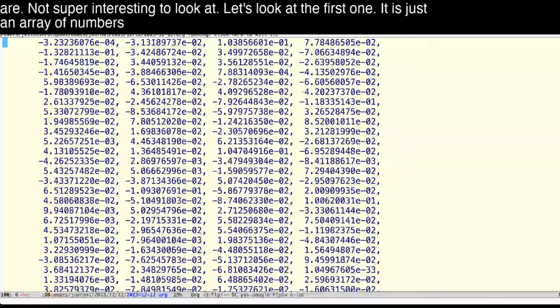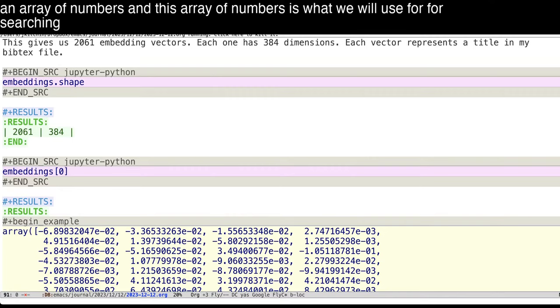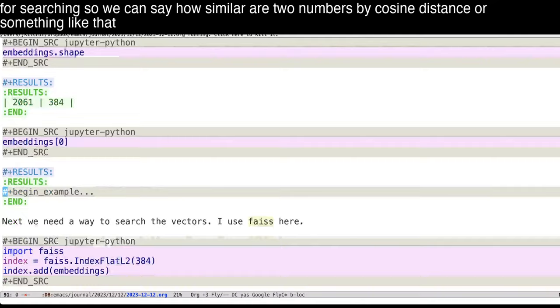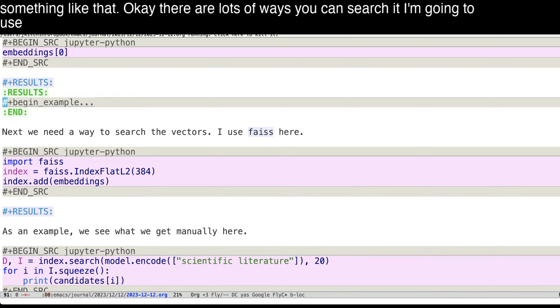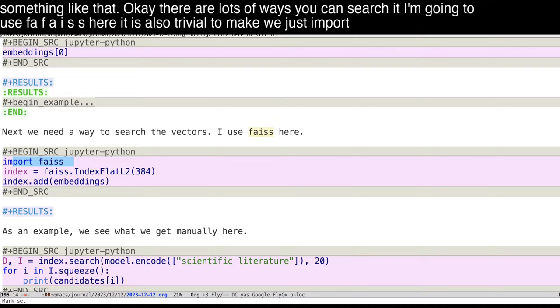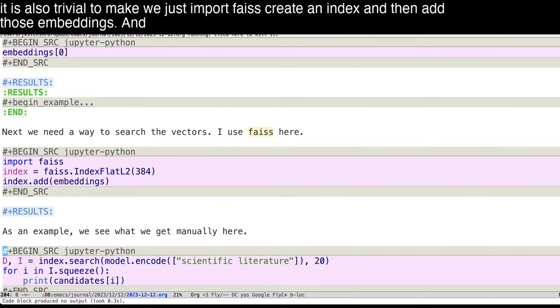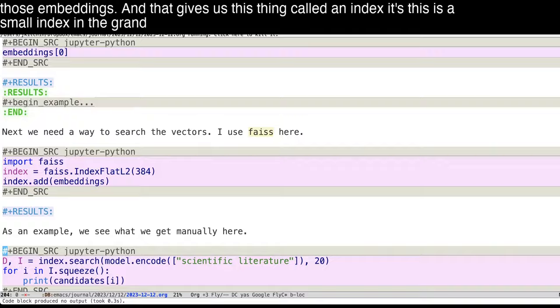These are not super interesting to look at. Let's look at the first one. It is just an array of numbers. And this array of numbers is what we will use for searching. So we can say how similar are two numbers by cosine distance or something like that. There are lots of ways you can search it. I'm going to use FAISS here. It is also trivial to make. We just import FAISS, create an index, and then add those embeddings. And that gives us this thing called an index. This is a small index in the grand scheme of things. So that was super fast.